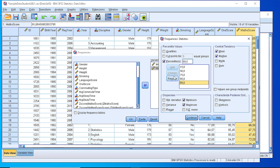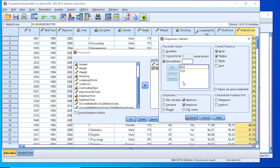If we pick a number here we can remove it or change it. Let's say we would like to find out the 35th percentile and the 75th. We write the number in the box and add it to the list.